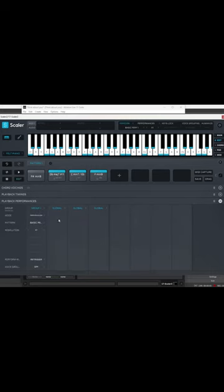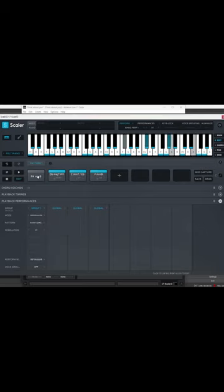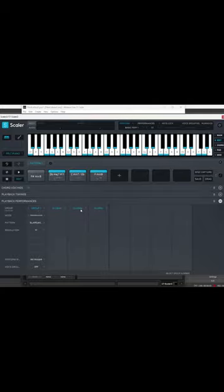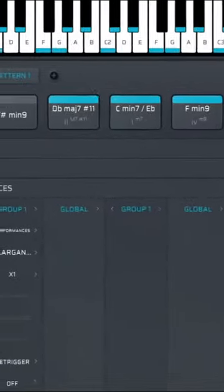If you group one of the chords, you can select Avant-Garde and play that chord. If you want to apply that to another chord, you can apply it here and play the whole thing.